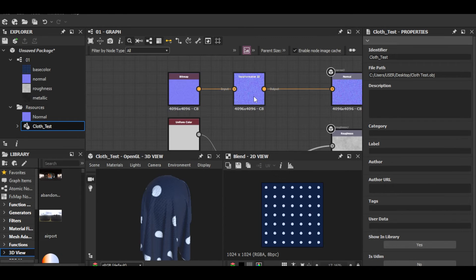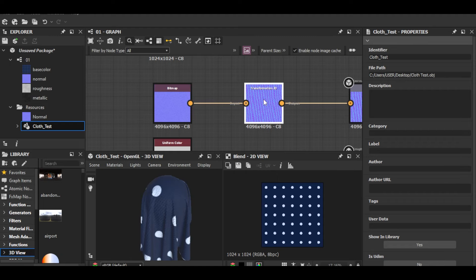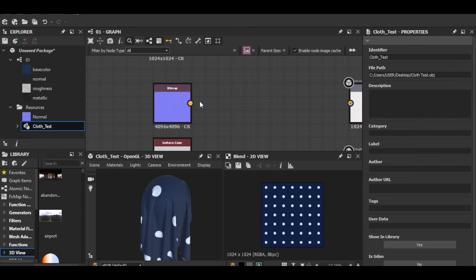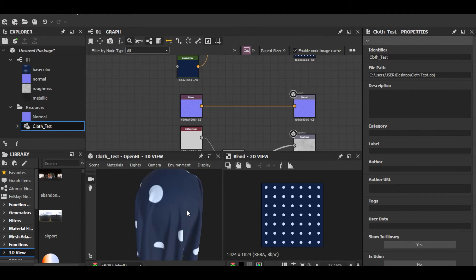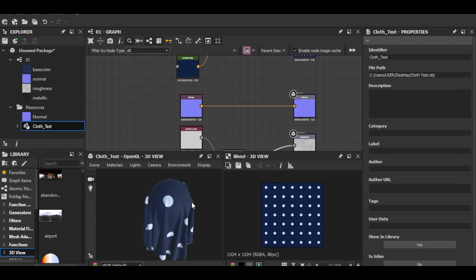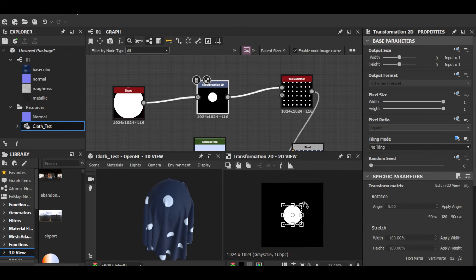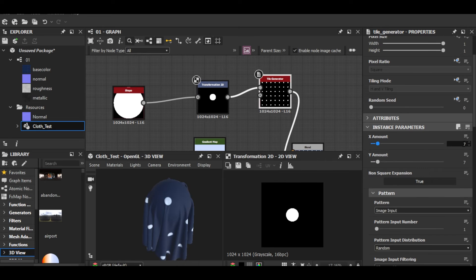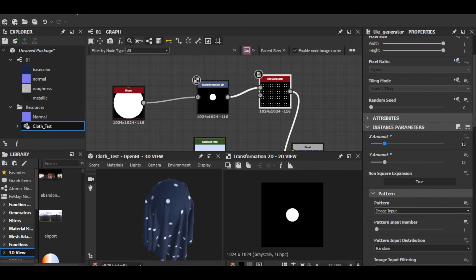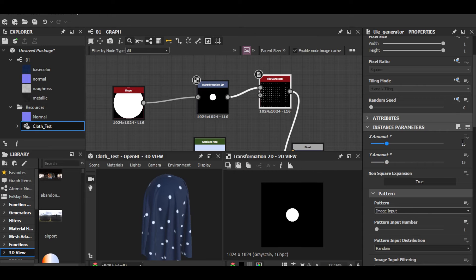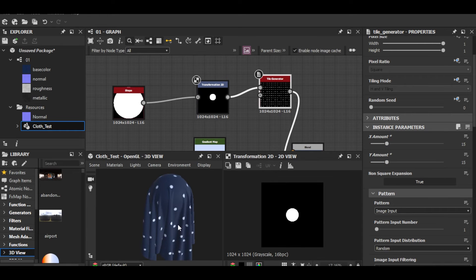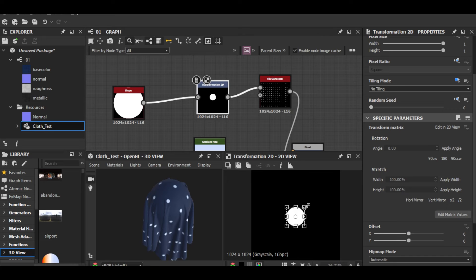First, the scale of the normal map — I added that Transform 2D just to visualize, but I don't actually need it. Remove it. Also the circles should be smaller with more of them, so go into Transform 2D, make it small — I'll go with 13 by 13 or 15 by 15. There we go, a little bigger maybe.